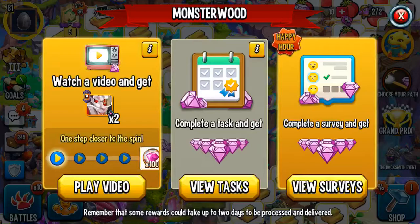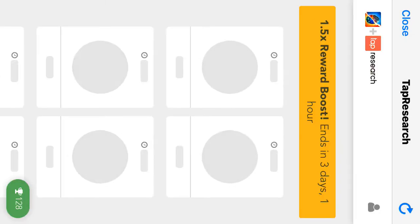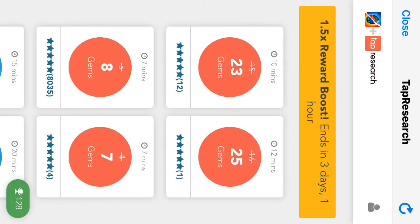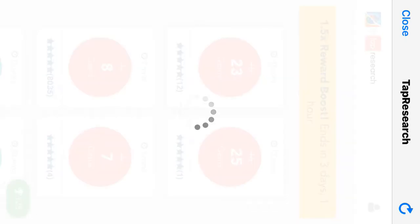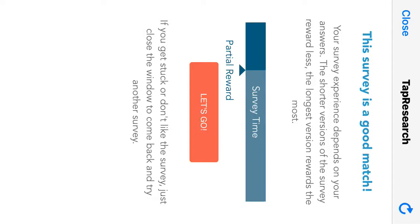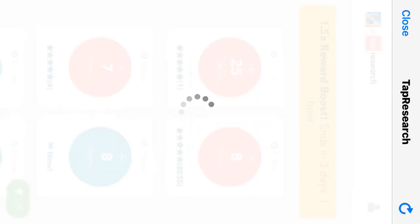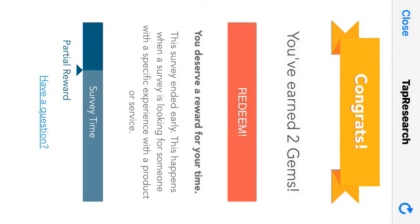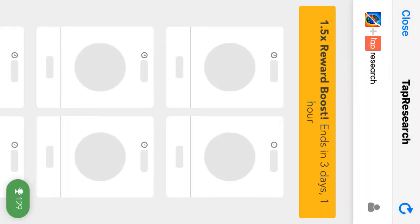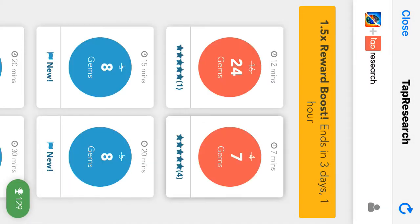The first method I'm going to show you: you can click on this and do surveys. So let me just do one for you. Click let's go. Then wait for it to load. And if it can't load, you just get two gems for free like that.